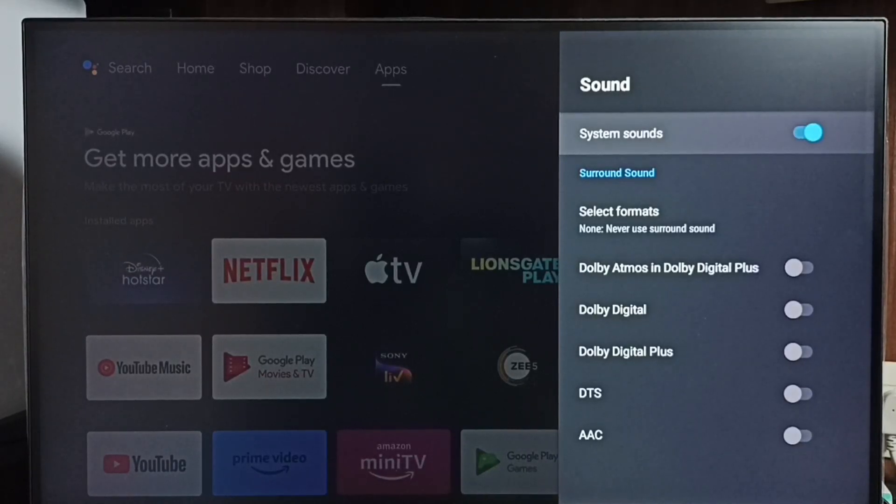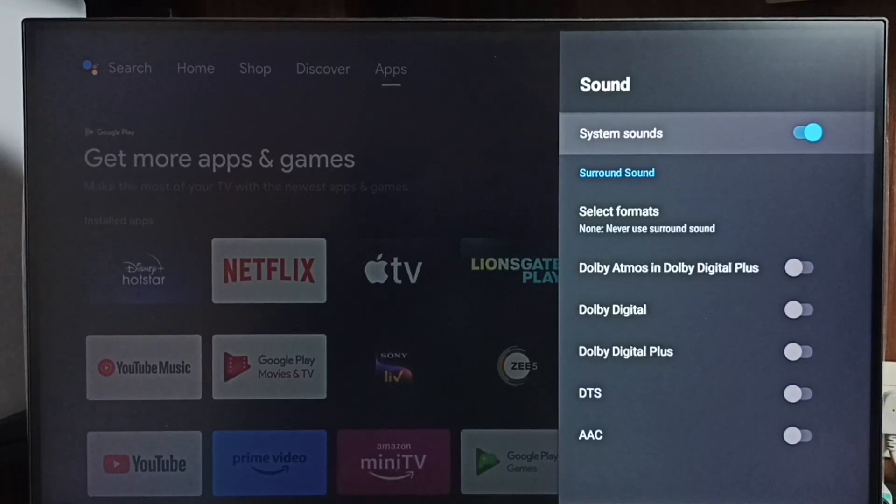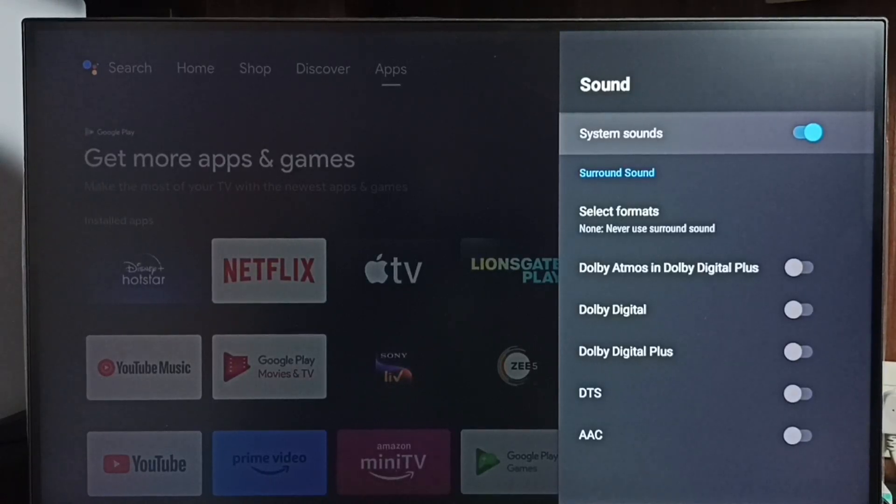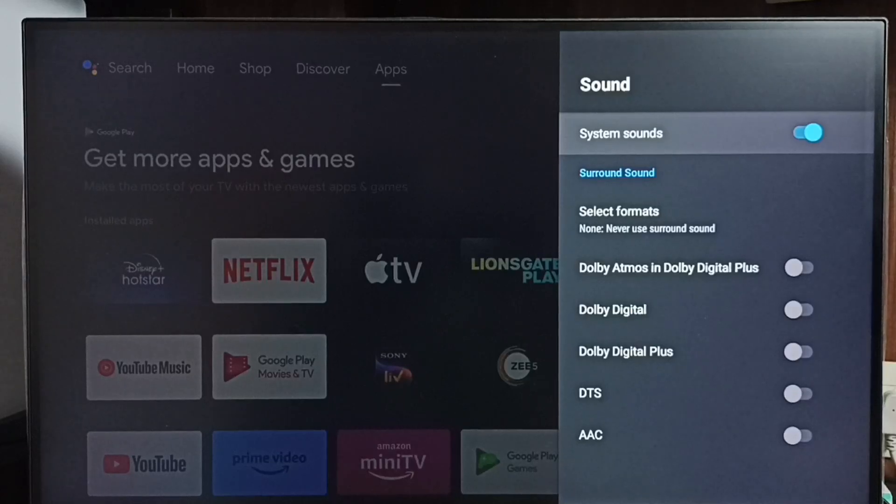So this way we can turn off or on remote key press sounds, system sounds, or beep sounds.